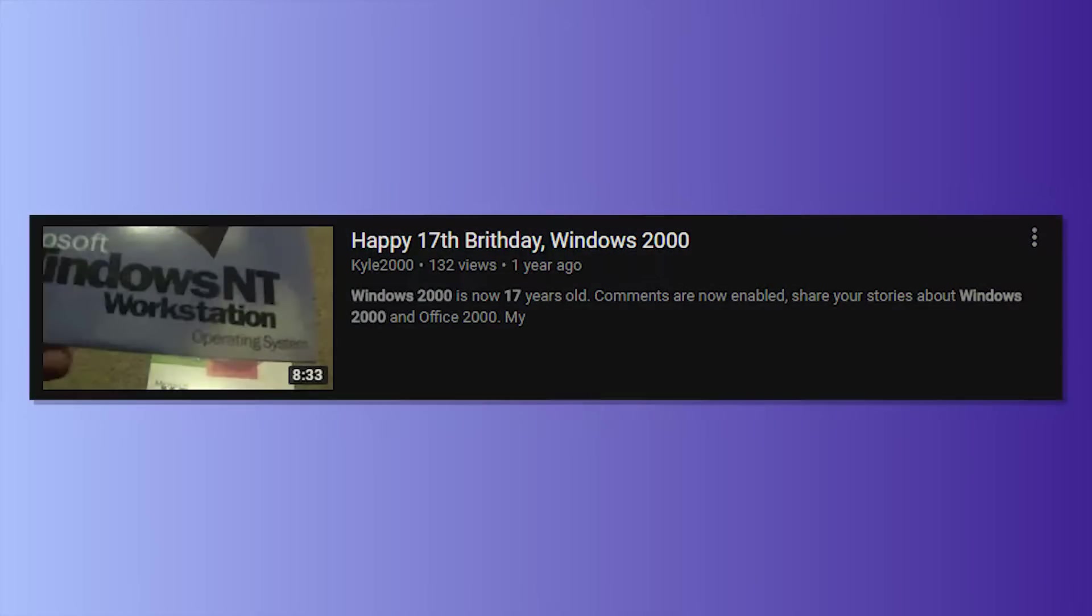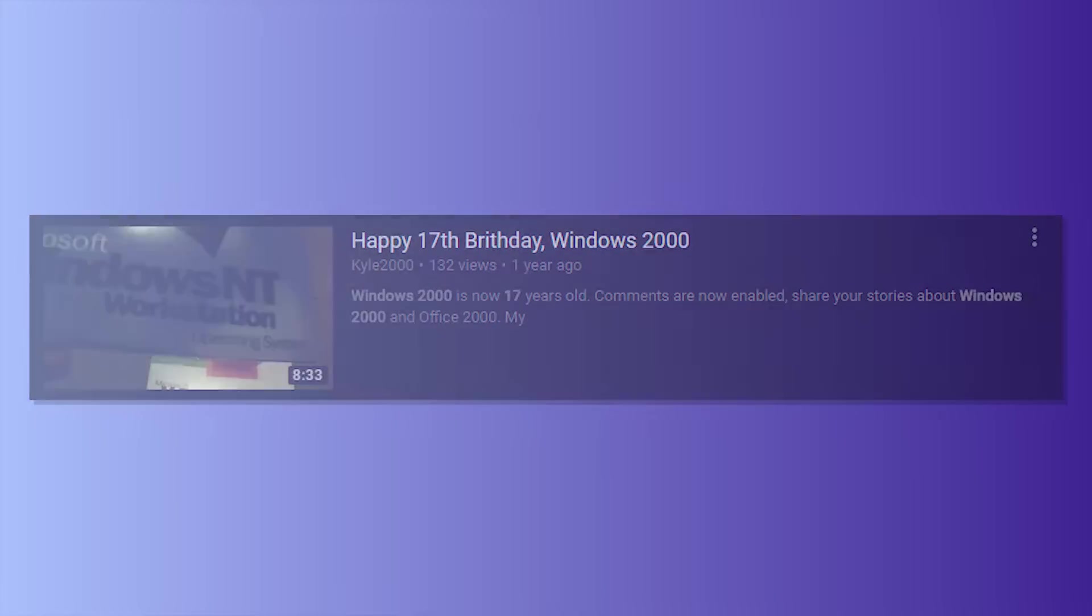All right, before the video begins, I just want to say I did make a video about the 17th birthday of Windows 2000, but it was kind of bad, so here's a remake for the 18th birthday. All right, let's get into the video.